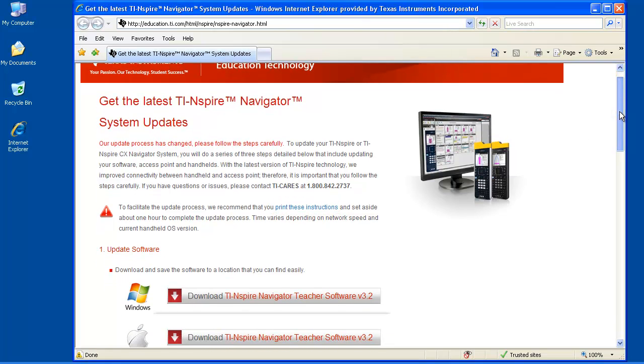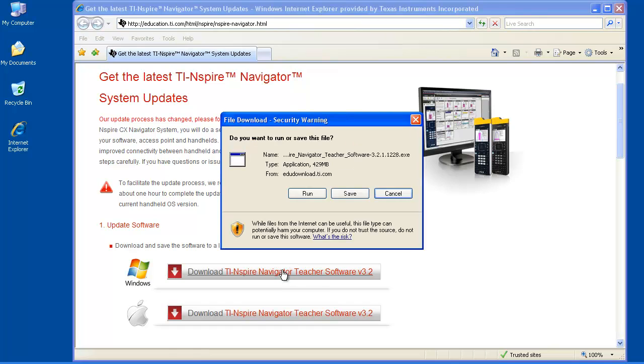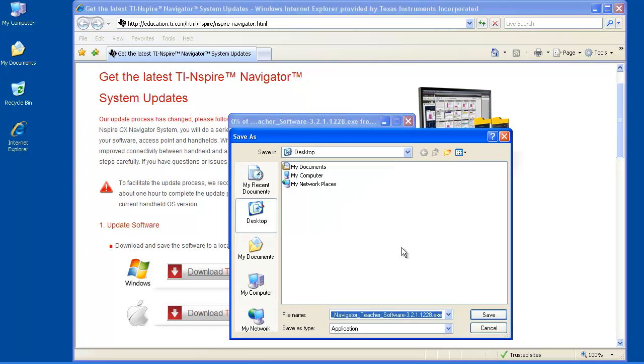Next, click on the button to download the TI-Inspire Navigator 3.2 software for your computer's operating system, in my case, Windows. I recommend saving the installer to your desktop. It may take several minutes to download.